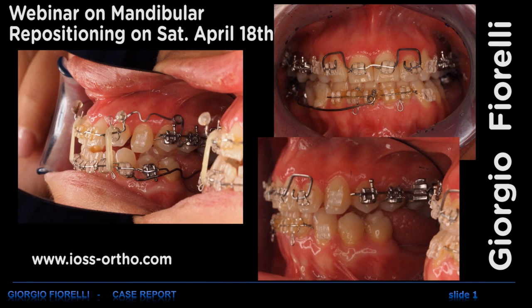This is a patient that had originally a deviation to the left side and was repositioning to the right. Here we are at the stage where the occlusion is kept by this material that you see here, which is Trigel. At this stage, the patient had a class 3 tendency and she had not enough overjet to keep this position.